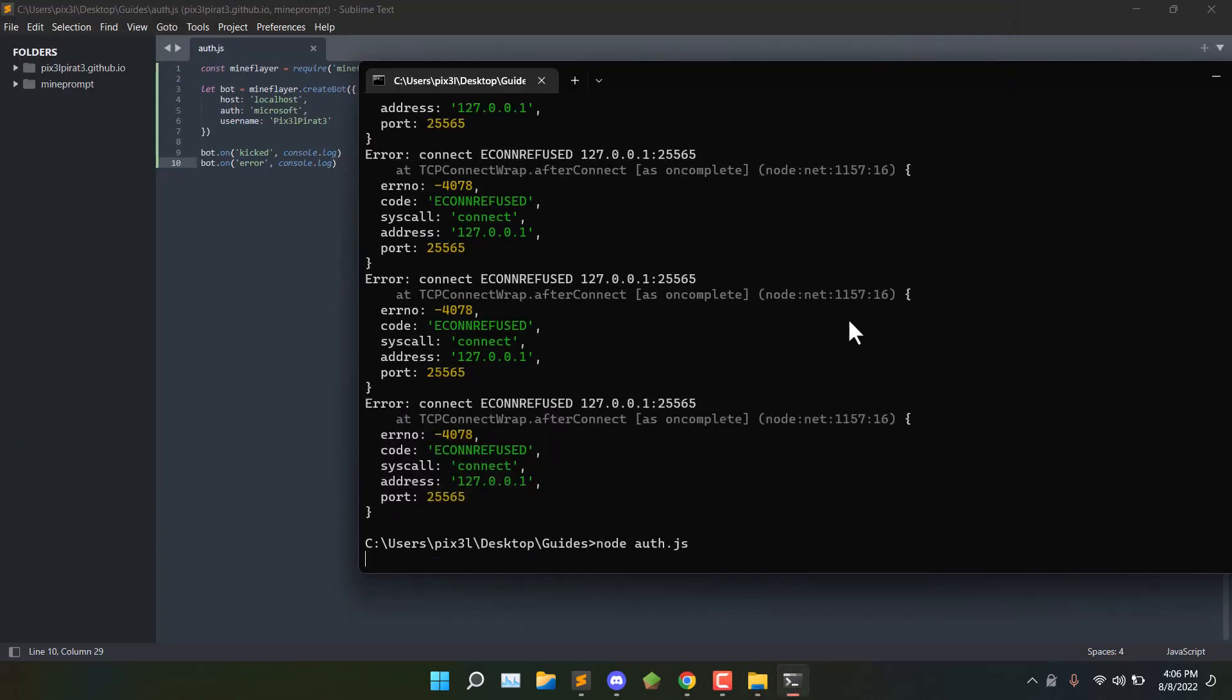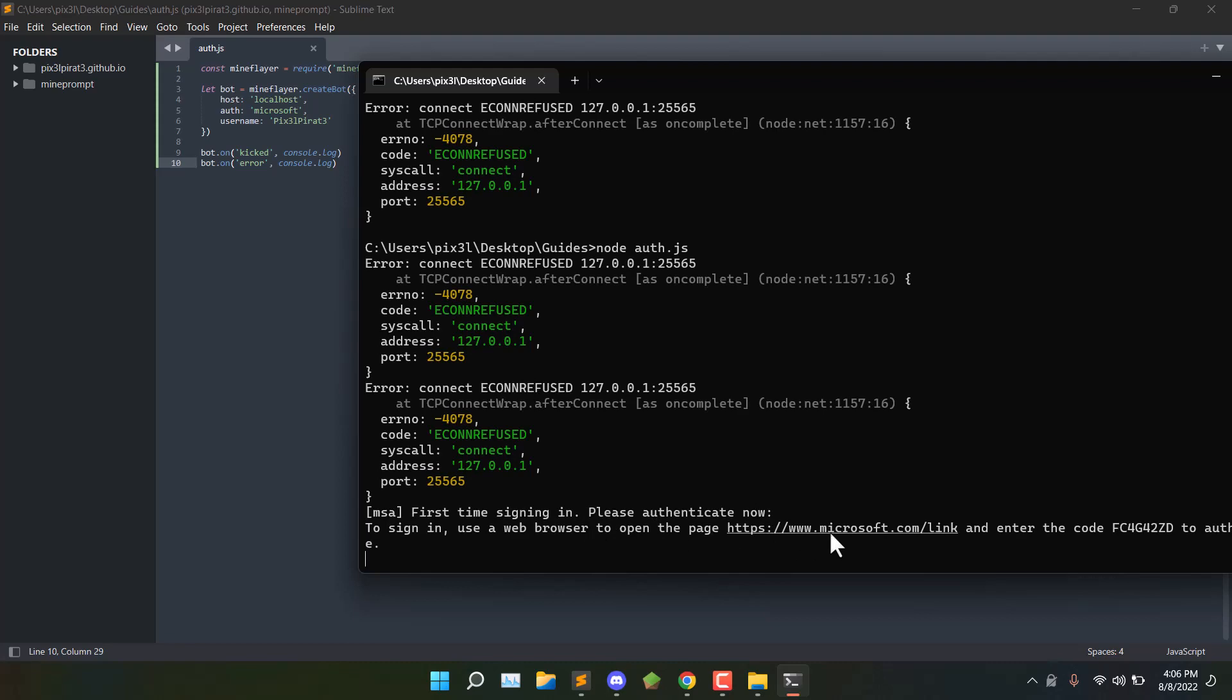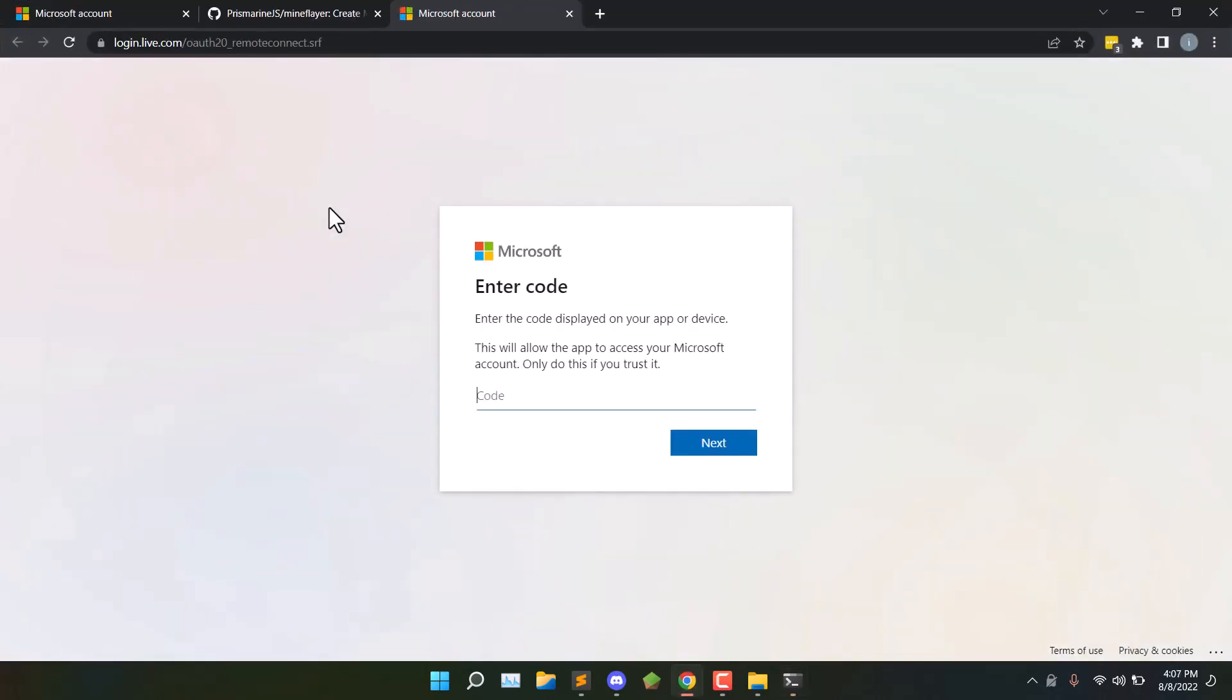And now if I launch the file, I'll get this message. First time signing in, please authenticate now. You'll want to open this link in your browser.